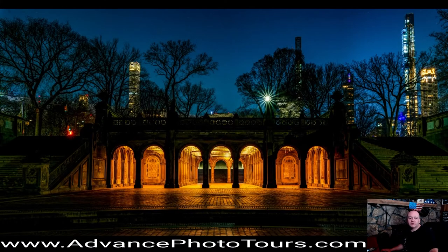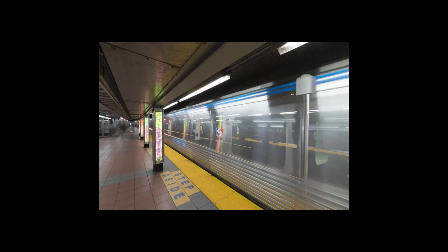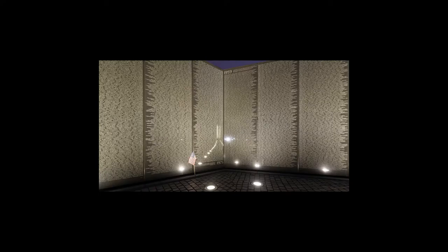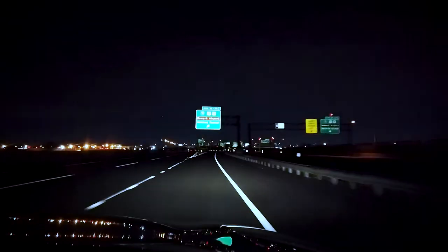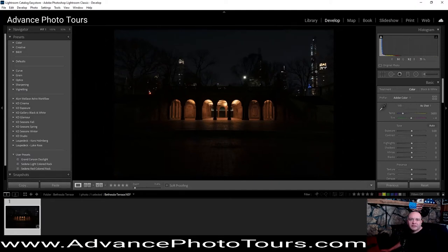Hey guys, Justin with Advanced Photo Tours. We're going to jump in and edit this photo of Bethesda Terrace in Central Park. First thing we're going to do is get in here and get started on the adjustments.